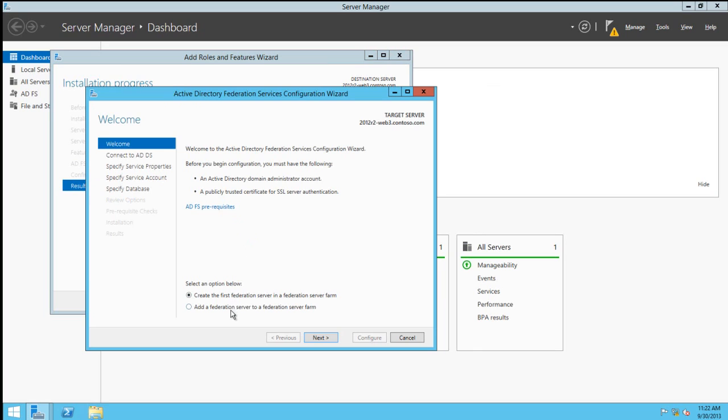We're given two options: one is to create the Federation server farm, and the second is to add this server to an existing farm. We're going to choose create the first Federation server in a Federation server farm.